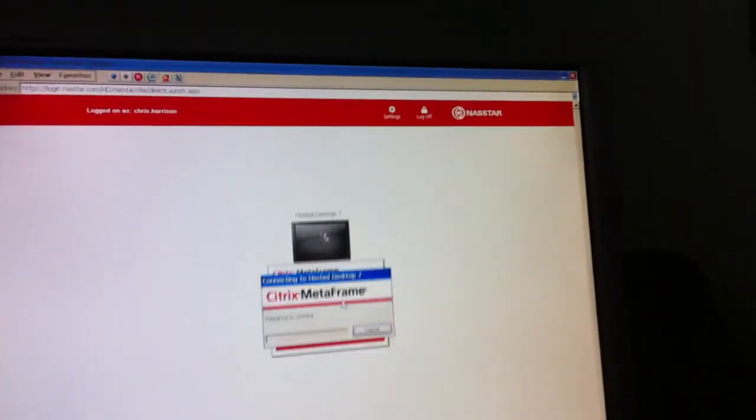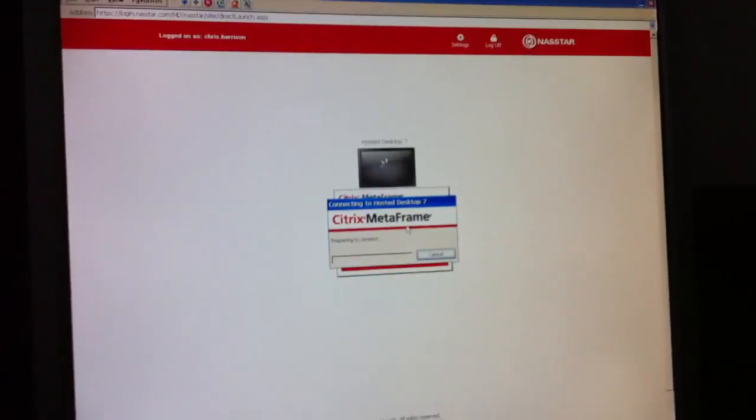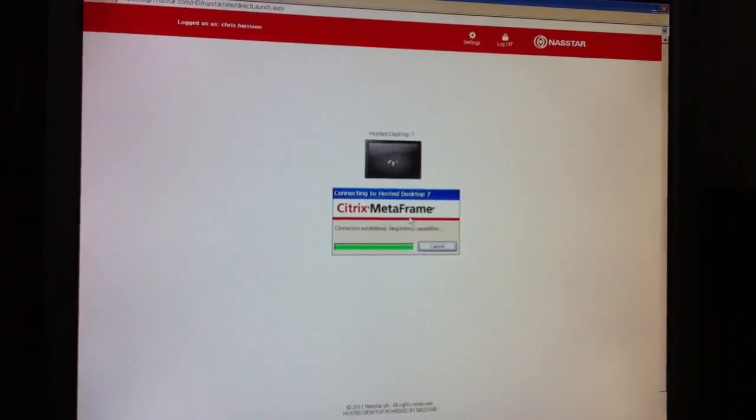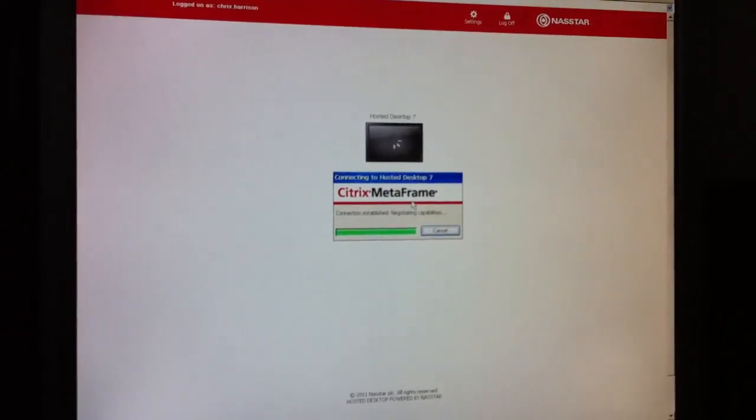And what we see now is that the desktop actually gets launched automatically. From the browser it launches the ICA client which is built into the machine, and in a few short moments you should see the full Windows 7 hosted desktop running on the thin client.